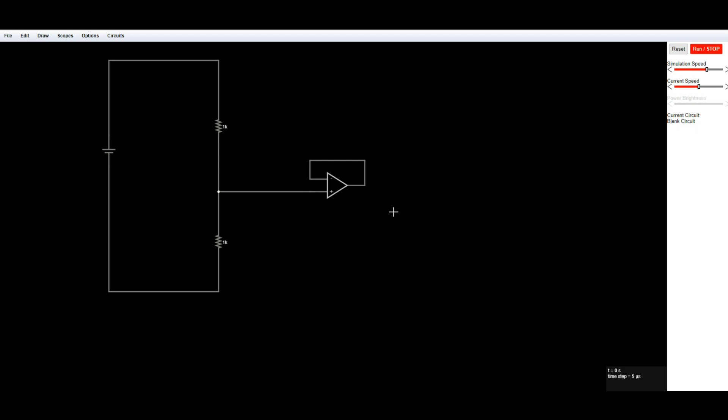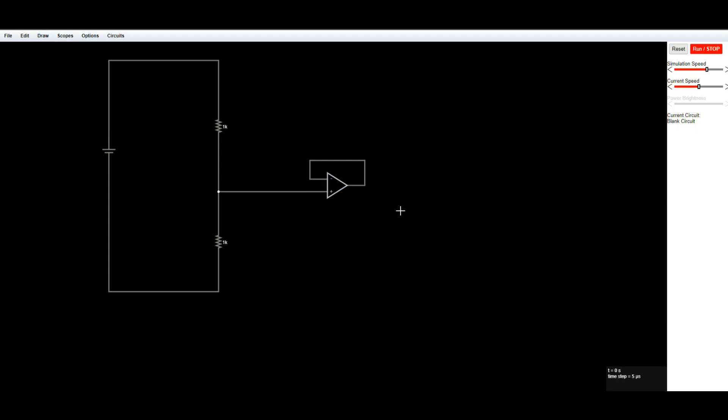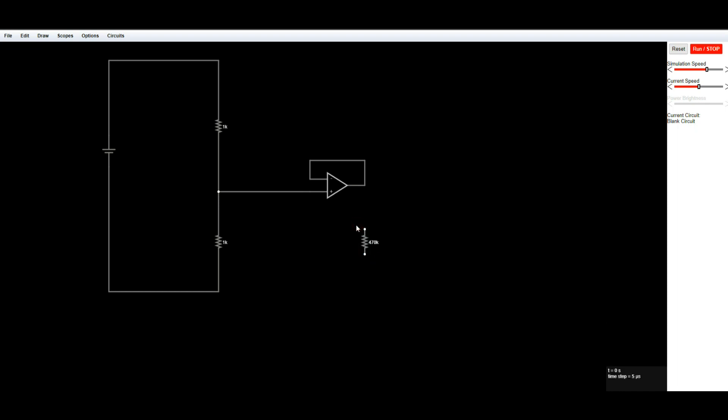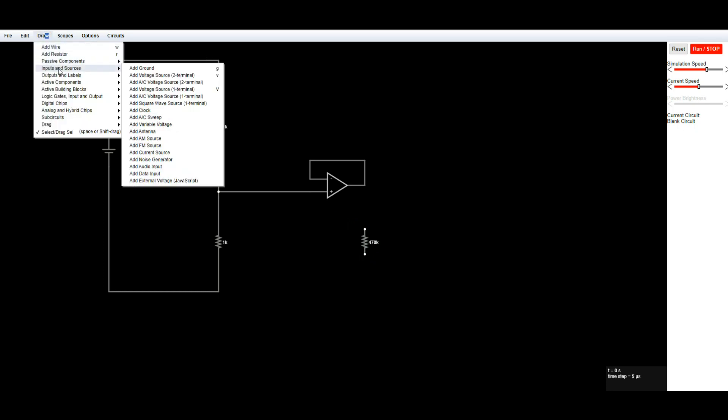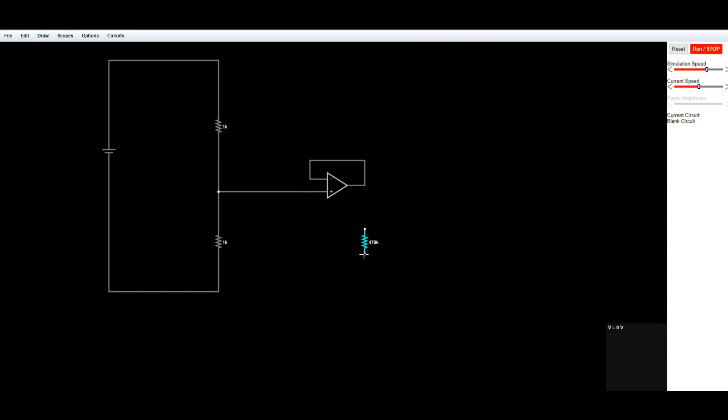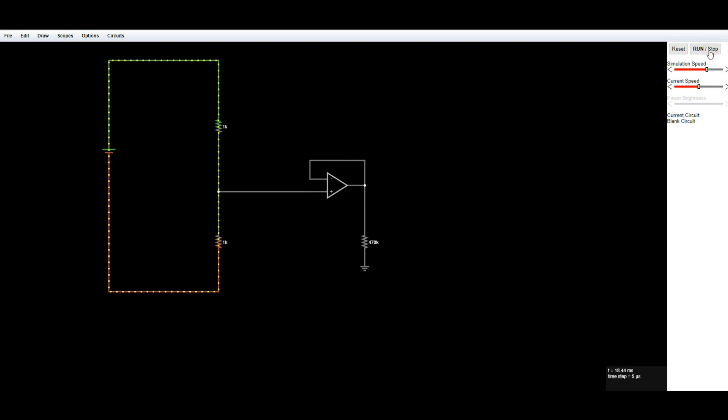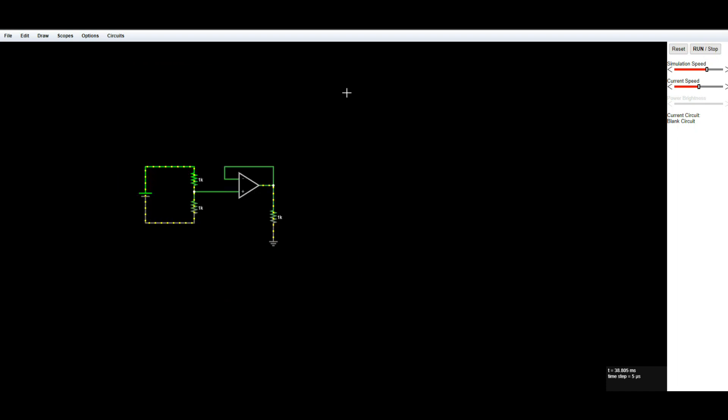I'm making a voltage follower. You haven't figured it out yet. Make it 470. And then we'll need to draw, we need a ground. And then we'll need our wire to connect up to here. And I want to see what will happen. Nothing. Why not?